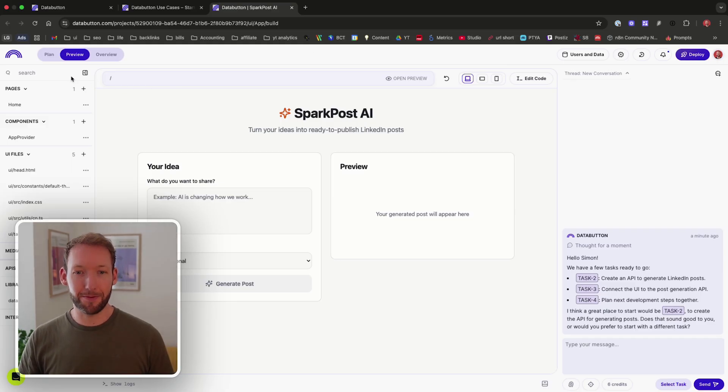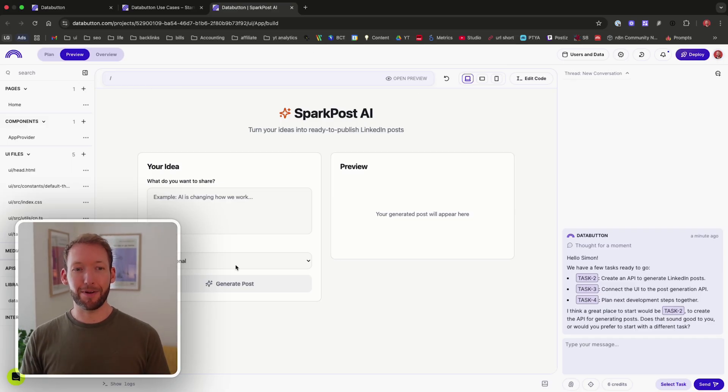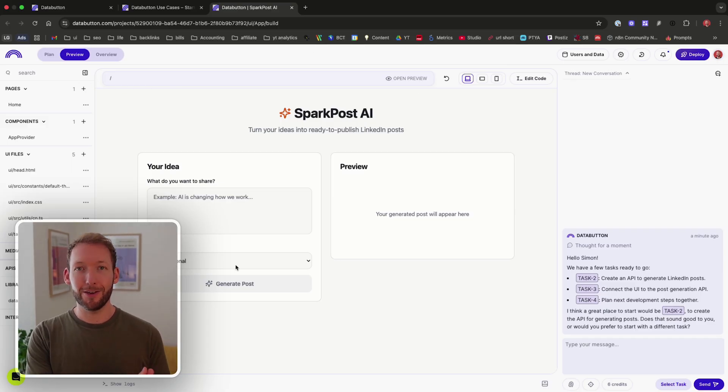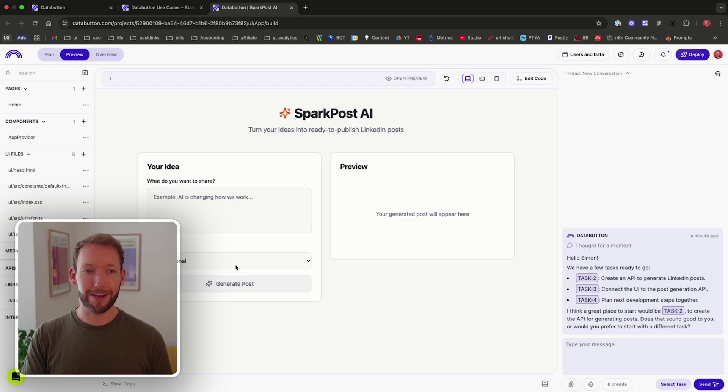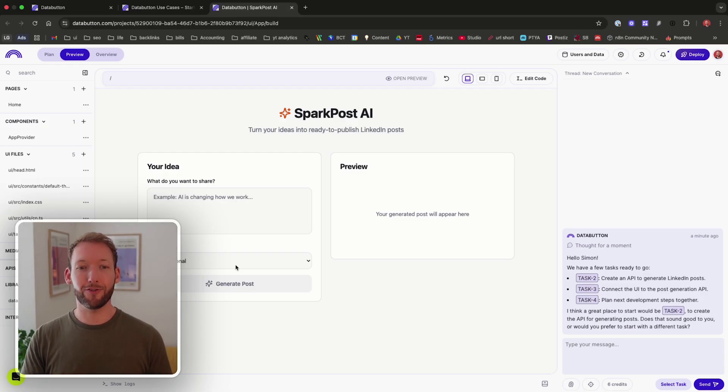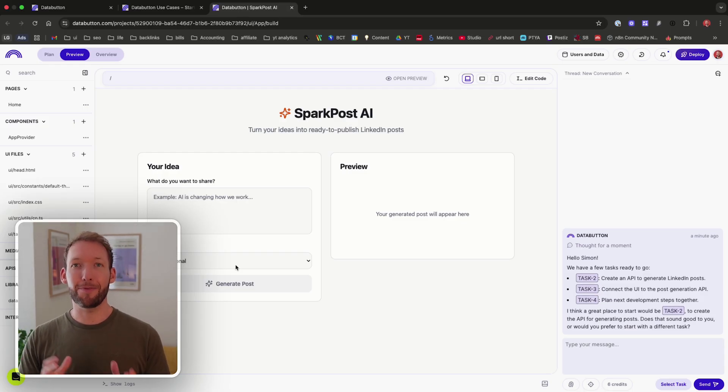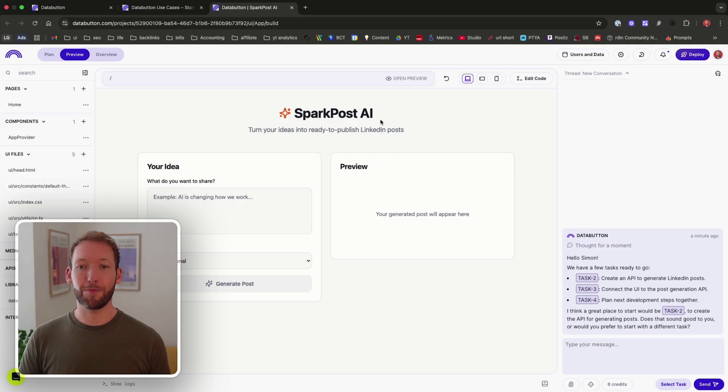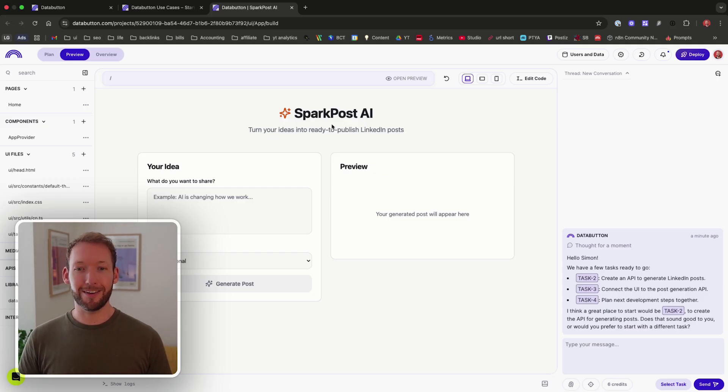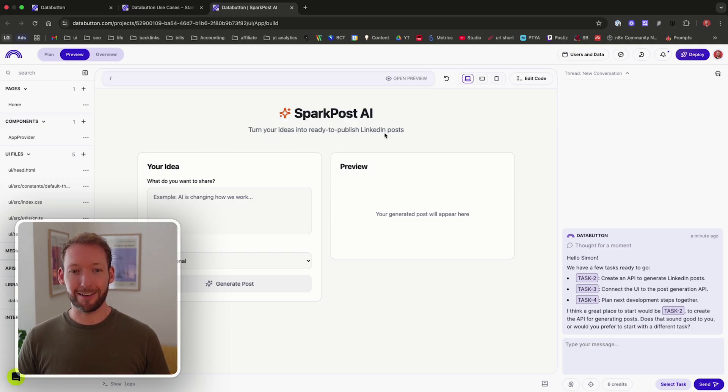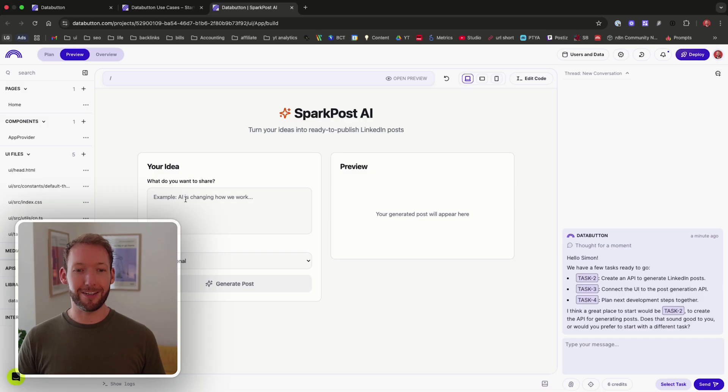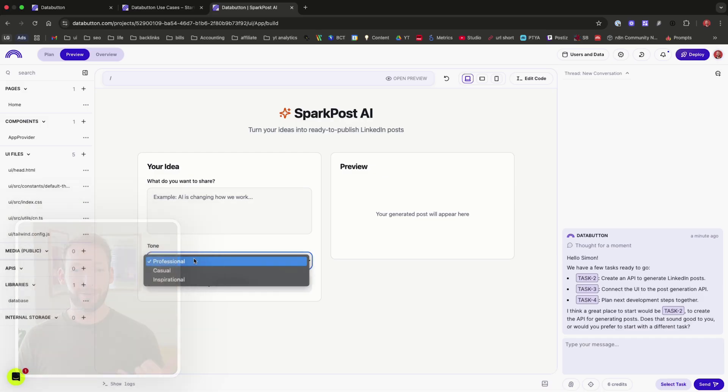It's spun up a completely unique template inside here. So every time you click on a template, it's actually going to design it from scratch, but it's going to follow the same base principle. So this is called Spark Post AI. Turn your ideas into ready to publish LinkedIn posts. So we can actually insert our ideas here. We can give it a different tone. And then we're able to generate a post.